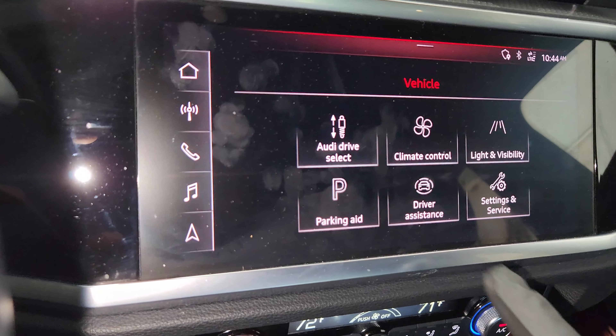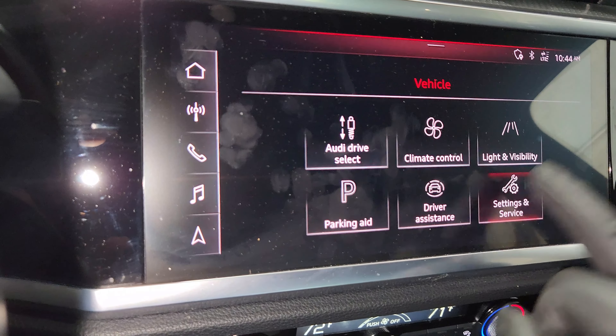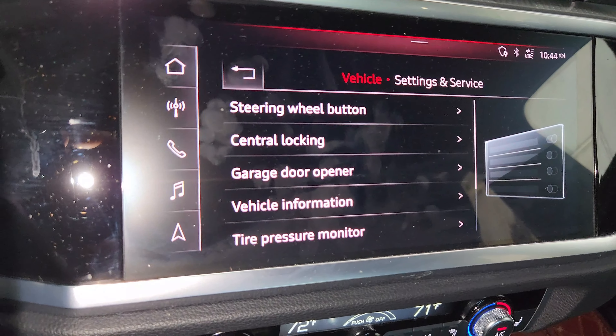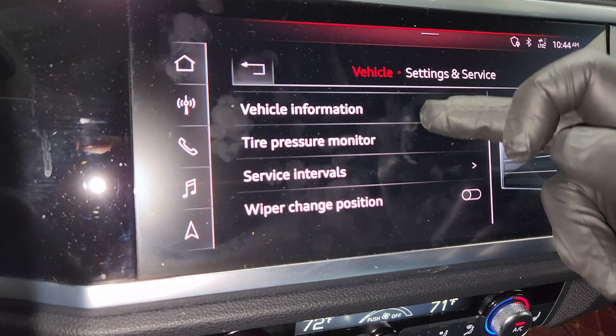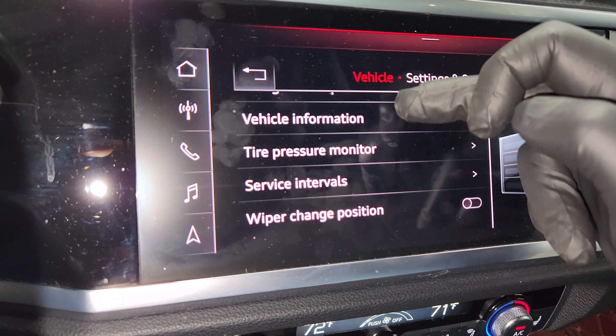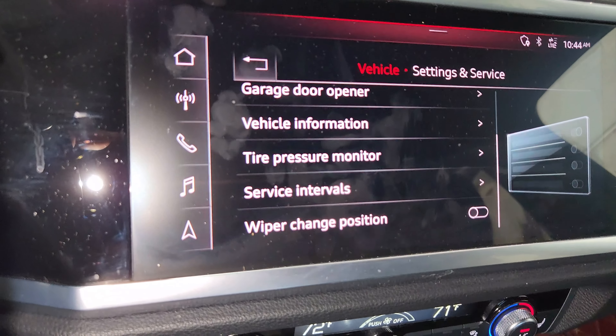Once you tap that, you go towards the end right here — the Settings — and then you click on Settings and scroll down, because some other things are hidden just below. Then you come to the Service Interval.